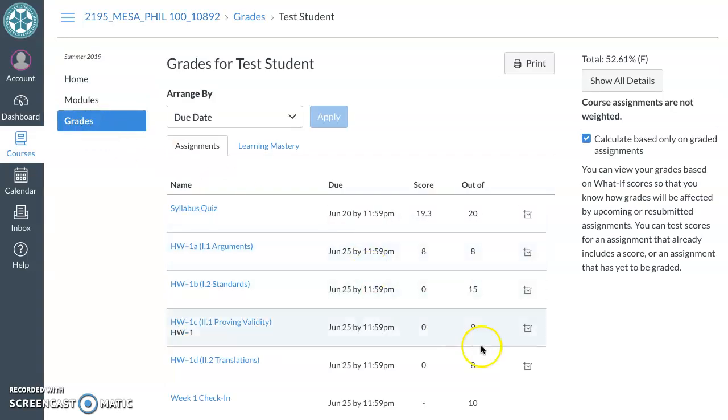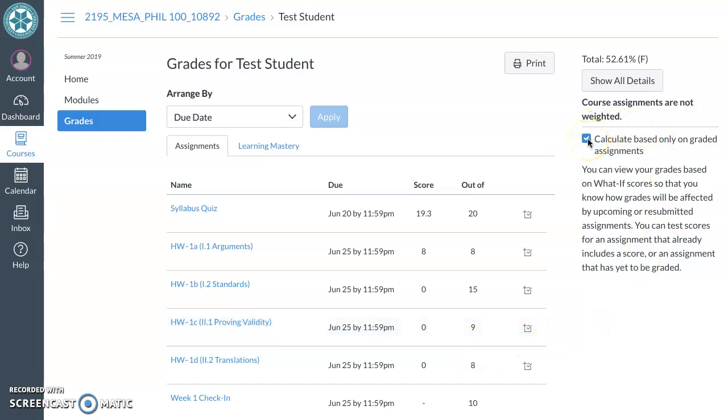Okay, so your work is here as usual. The thing that I want to point out is that this check mark is automatically toggled which says calculate based only on graded assignments.